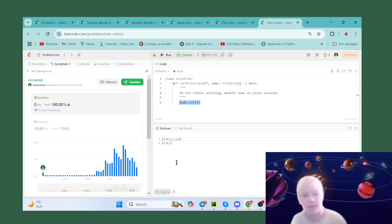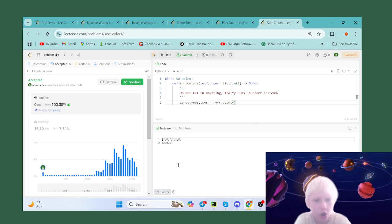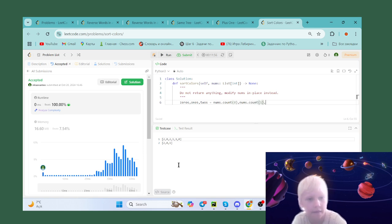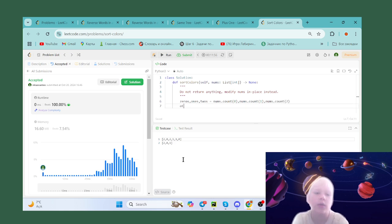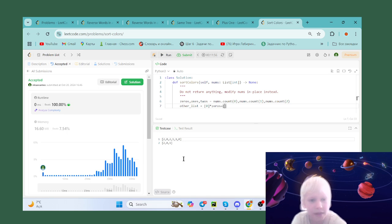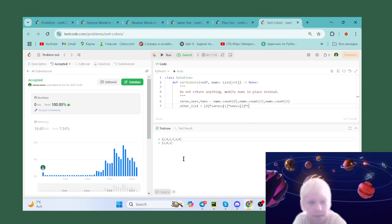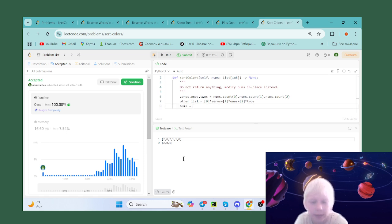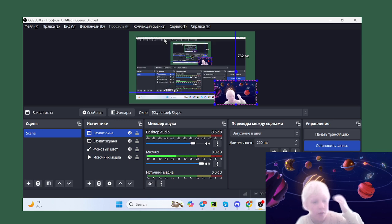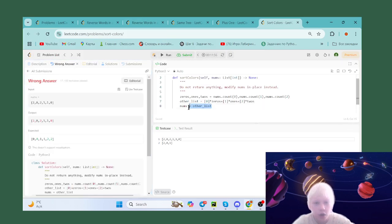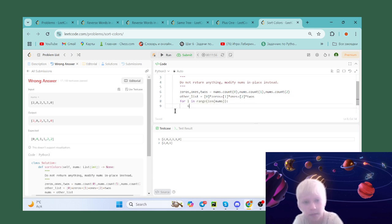We can count the zeros, ones, and twos: nums.count(0), nums.count(1), nums.count(2). Then we build another list: [0] * count_zero + [1] * count_one + [2] * count_two. Setting nums equal to the other list directly won't work, so instead we change it element by element: for i in range(len(nums)), nums[i] = other_list[i].